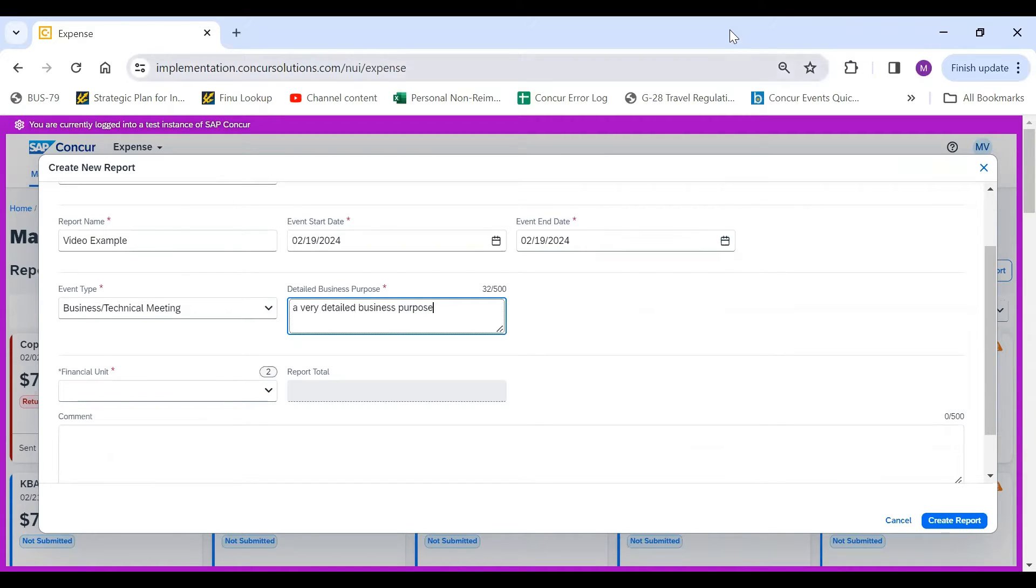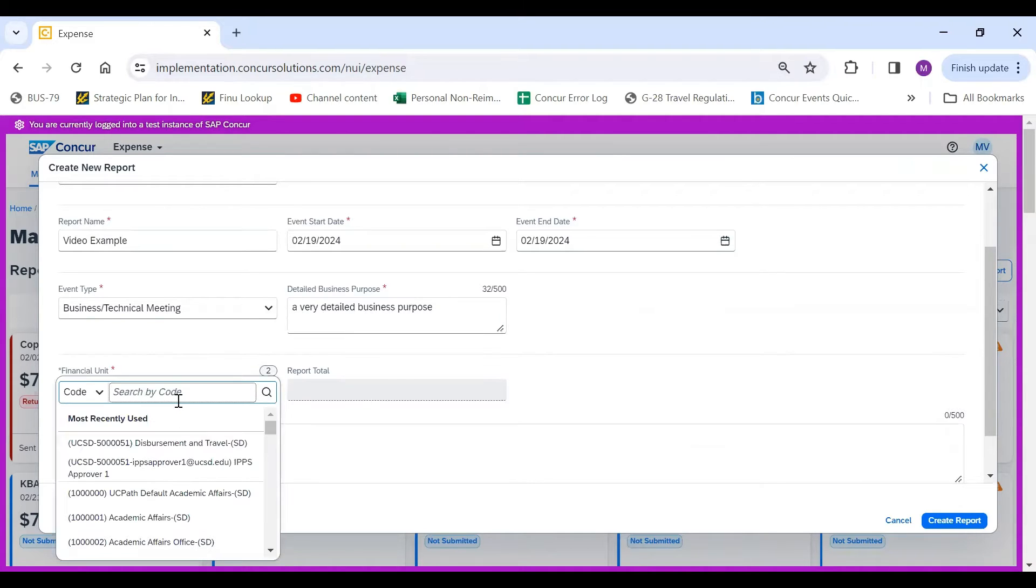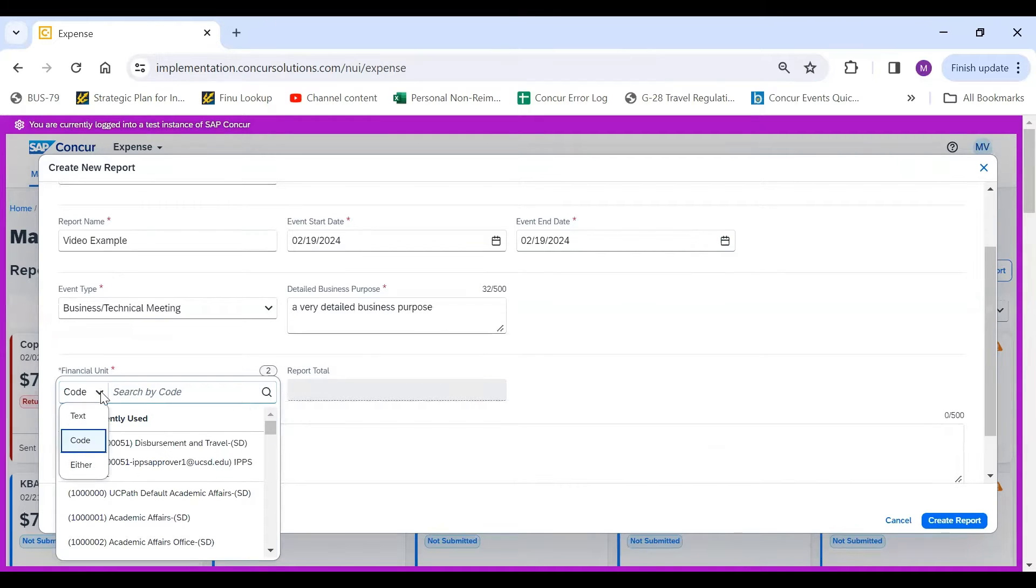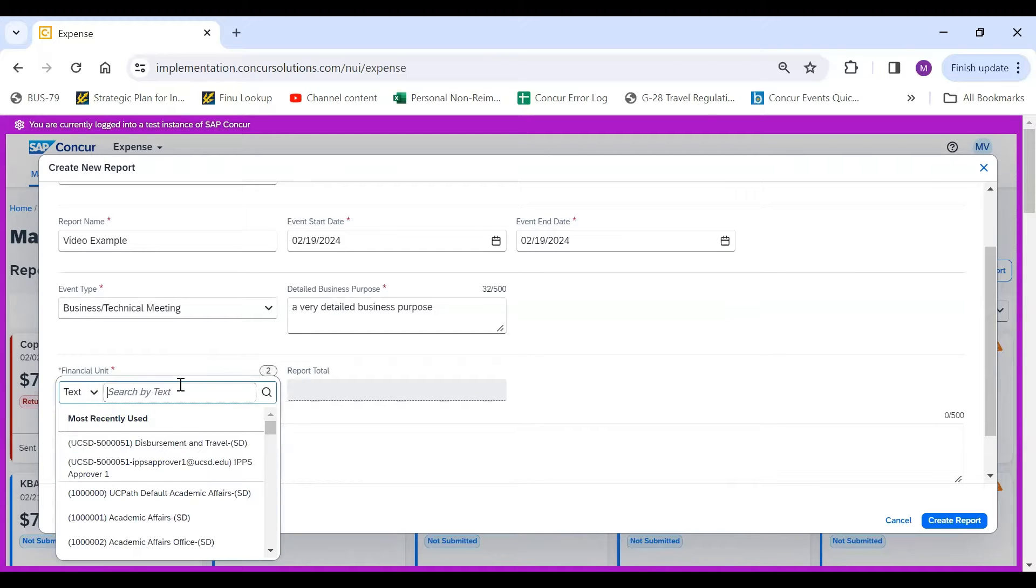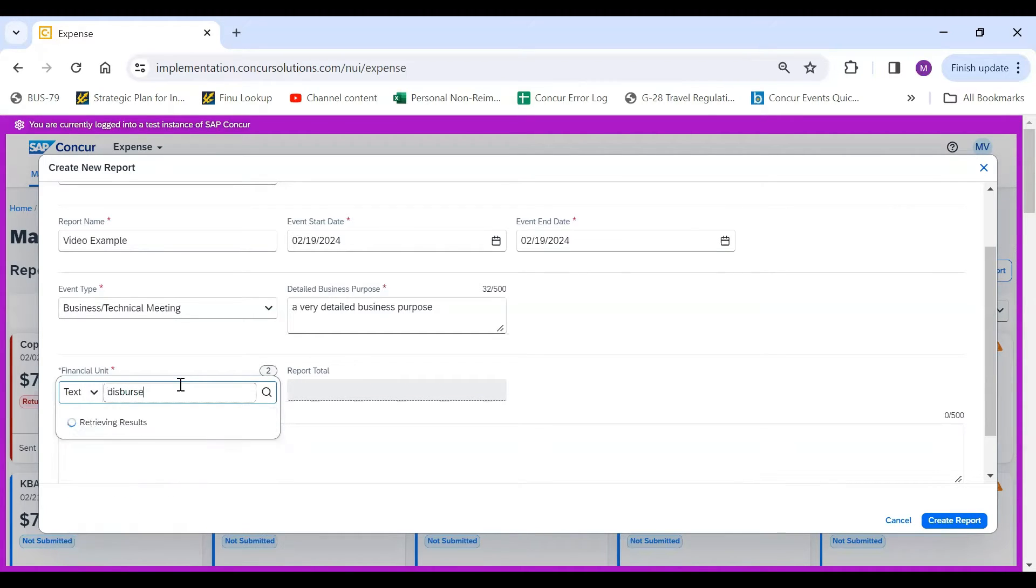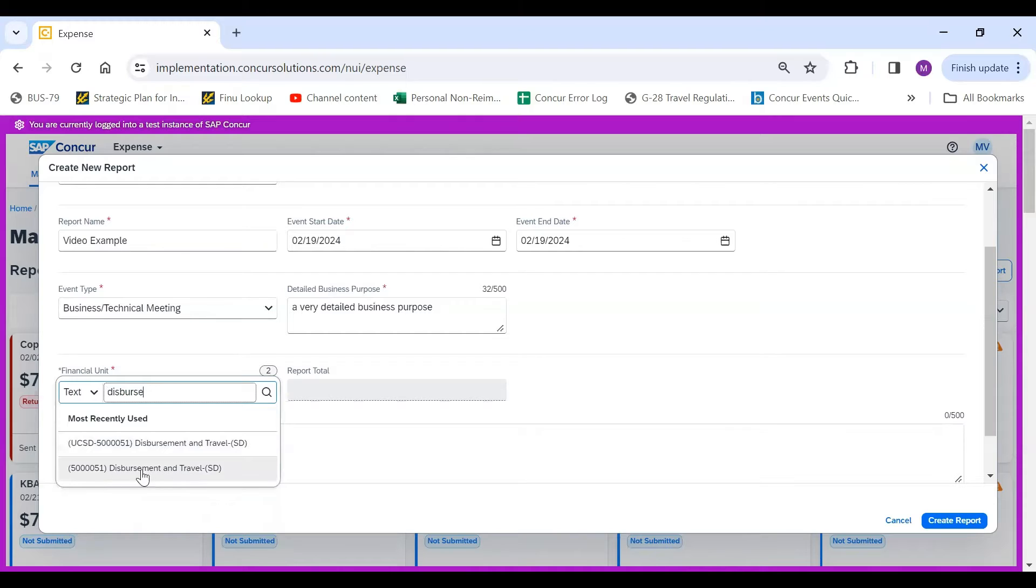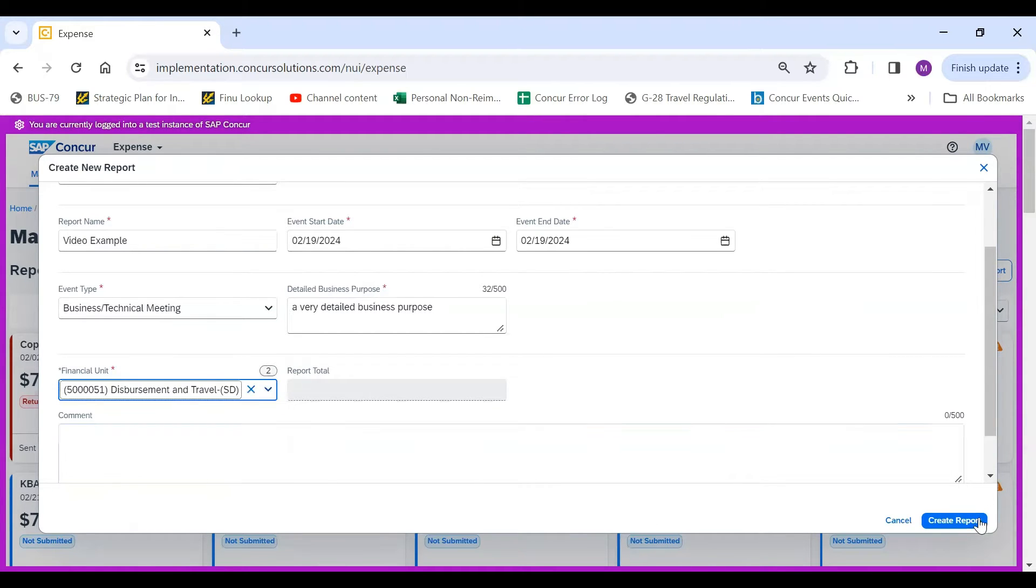The last thing that you would have to do in your report header is select your financial unit. You can toggle by searching by code, text, or either. For this one, I'm going to search by text. Make sure to choose the option under the gray line, and then click on Create Report.